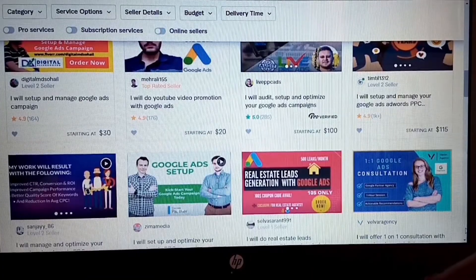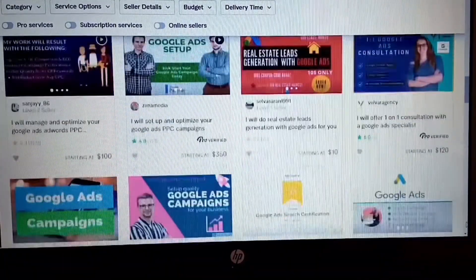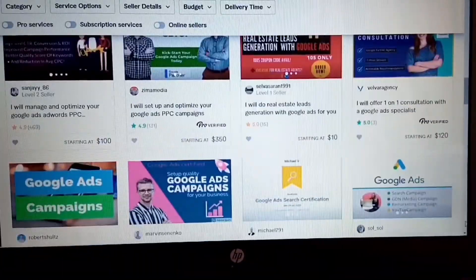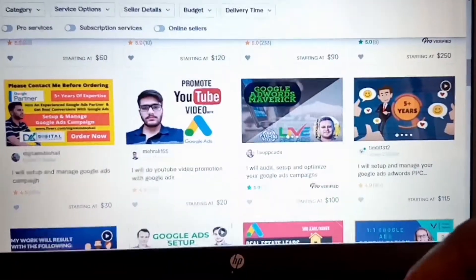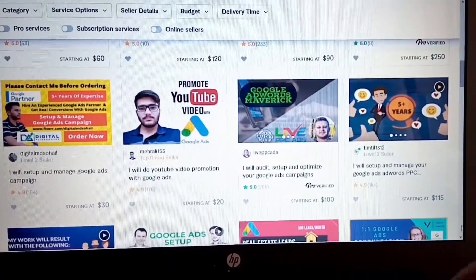I'll be listing other websites in the description box so you can check them out on your own and do your own research. If you have a business and you get this certificate, you'll definitely promote your business and take it to the next level. Or if you want to do this for somebody else and get paid, you can do that as well — either way, you can make money using this platform.